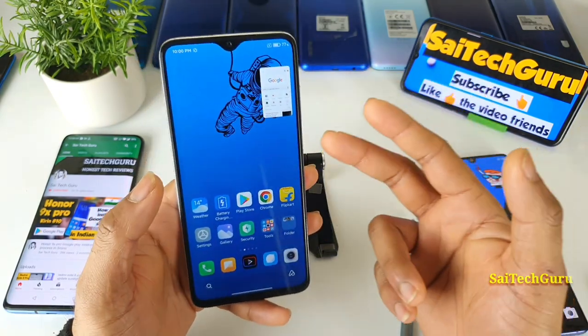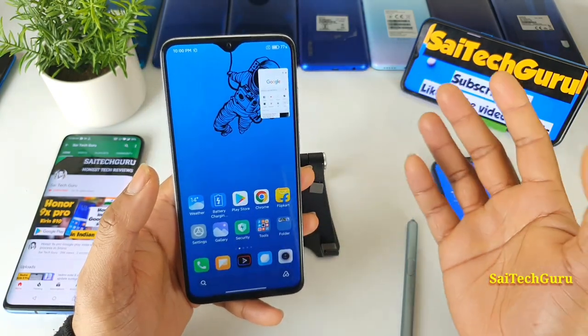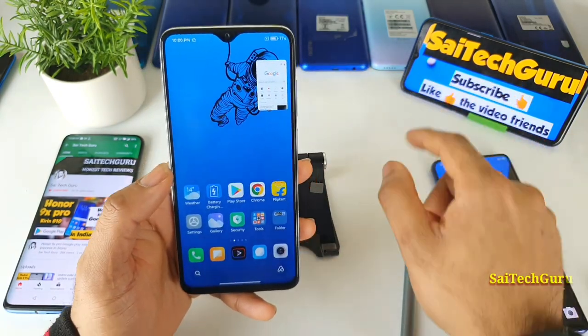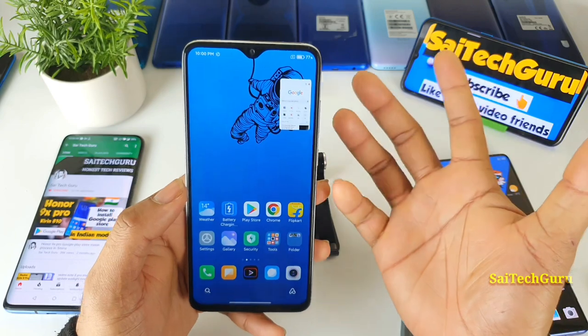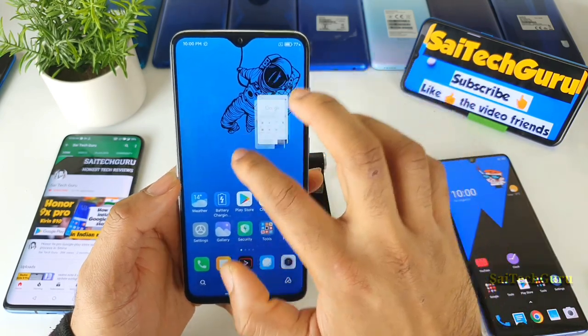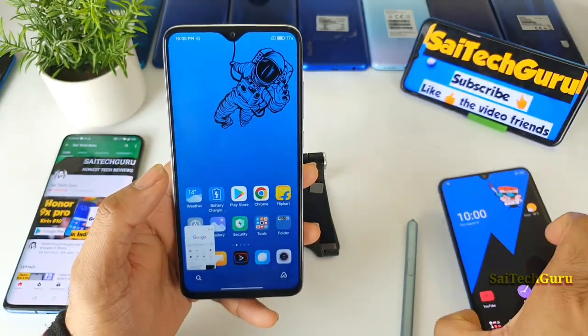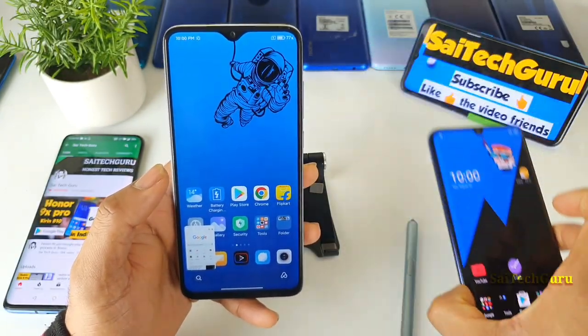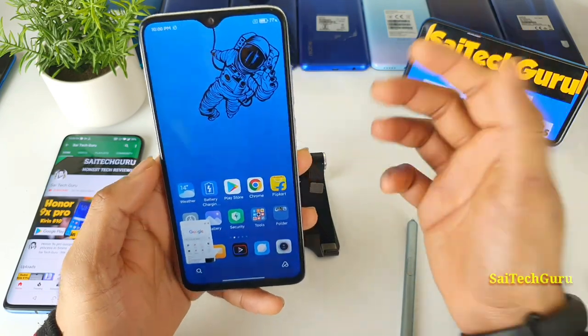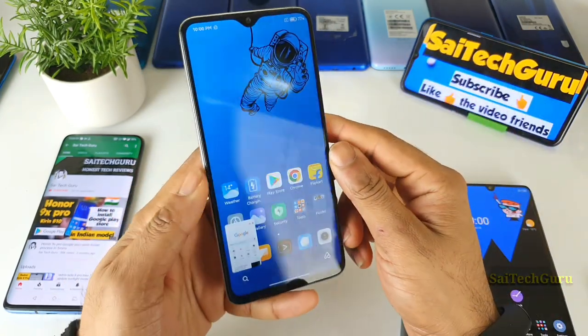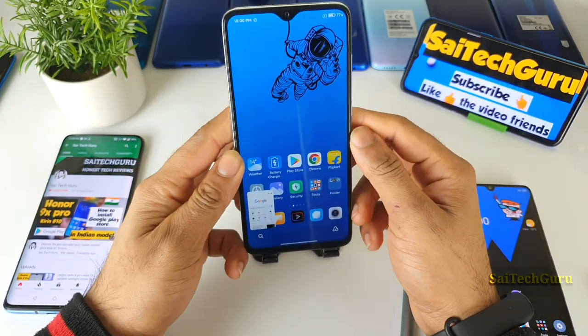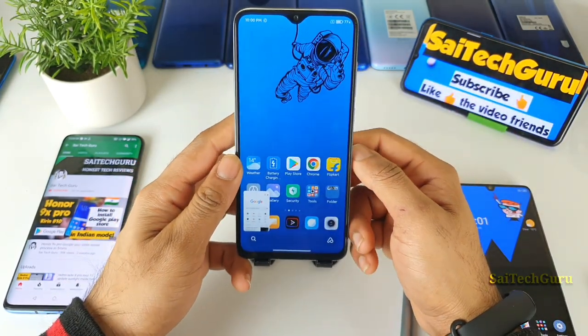I'll be doing plenty of reviews on this in the future, so stay tuned by subscribing to my channel Sci-Tech Guru. Check the links in the description for the wallpapers I'm using on my devices. See you in the next video, friends — until then, bye!